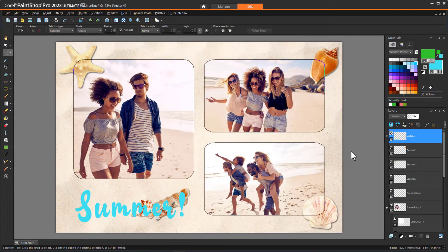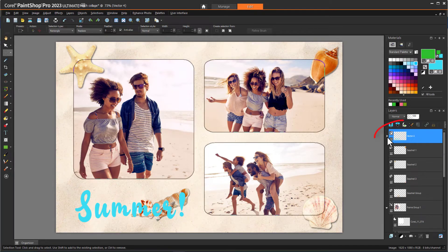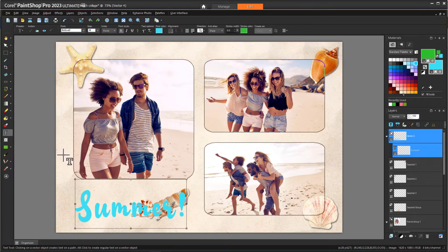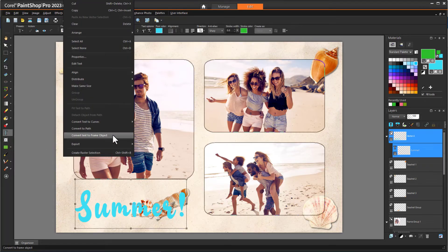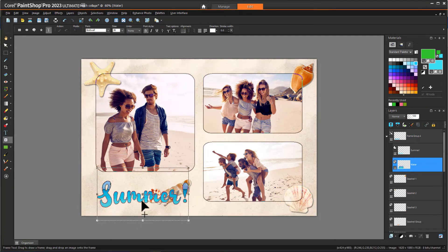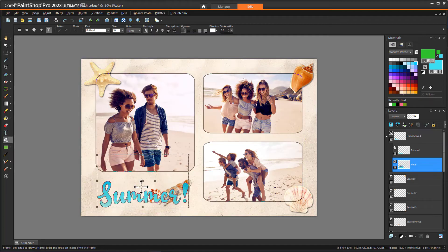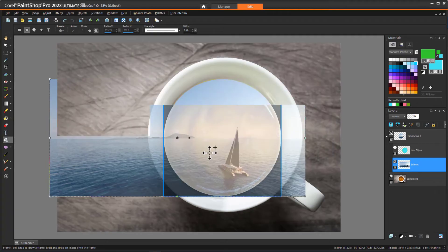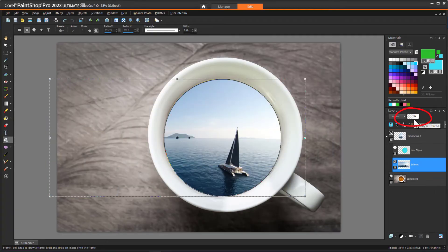I can also convert existing vector objects, such as this text, into a frame. I'll open the Text Layer group and select the text, activate the tool used to create the object — which is the Text tool — right-click, and choose Convert Text to Frame Object. Now I can drag in the photo and move it so that the part I want appears in the frame. The Frame tool can also be used to create composite images, such as a circular frame into which I drag an image, then reduce the opacity of that image layer.